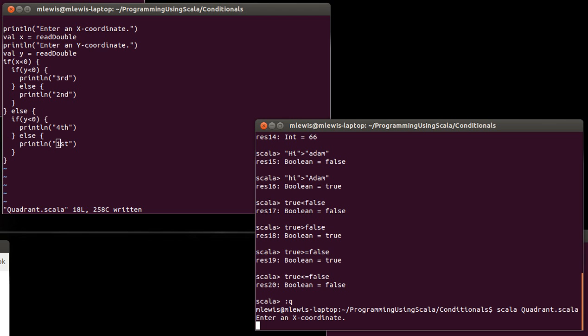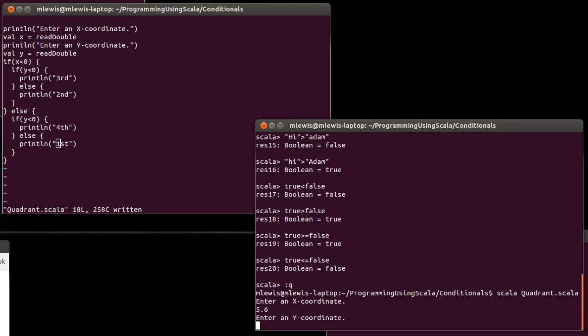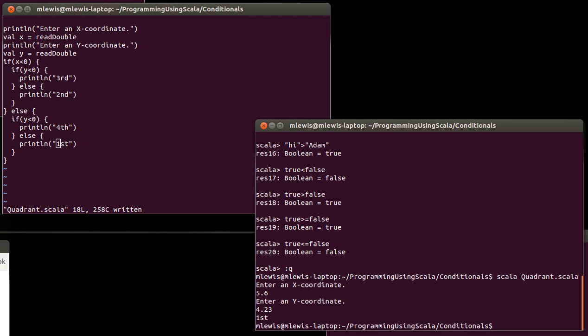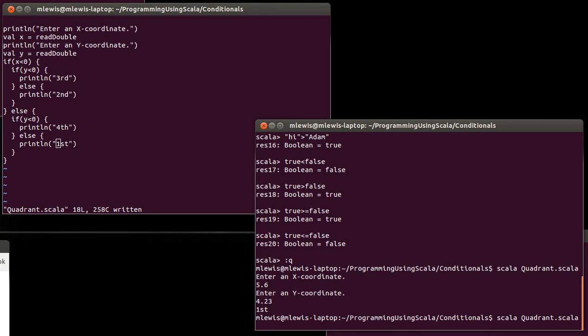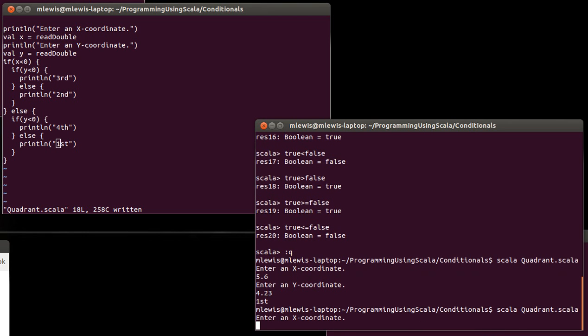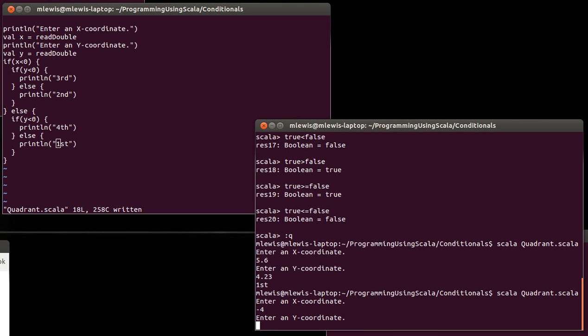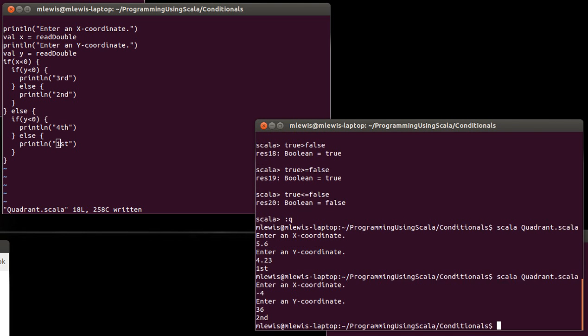Now we can run that program. Thing to note about read double is it wants a single number on a single line. So if I type in something space something, it's going to break. So that's why I had it prompt for the x coordinate first. I gave it two values that are positive, so it's in the first quadrant. Minus four and 36, and that would be in the second quadrant.